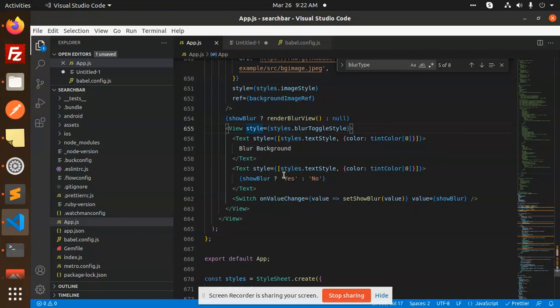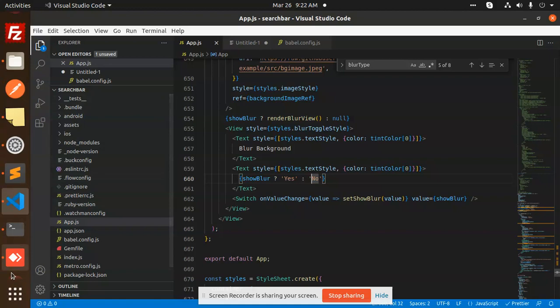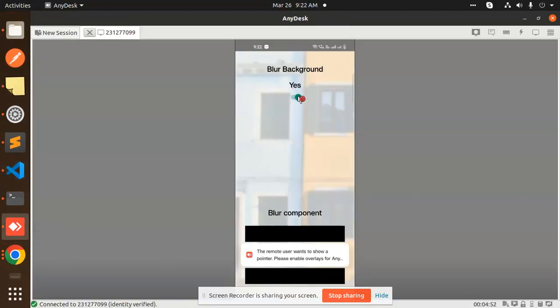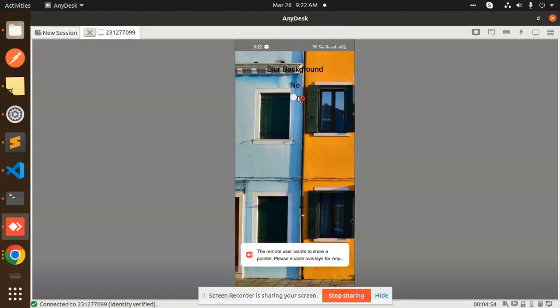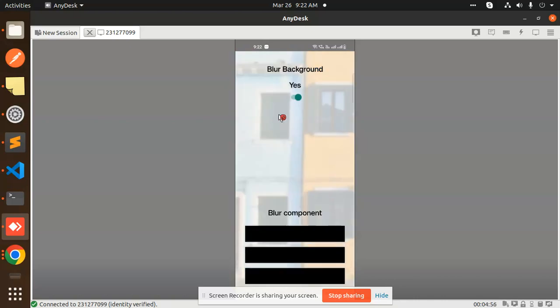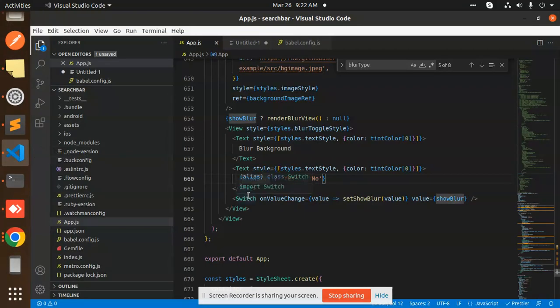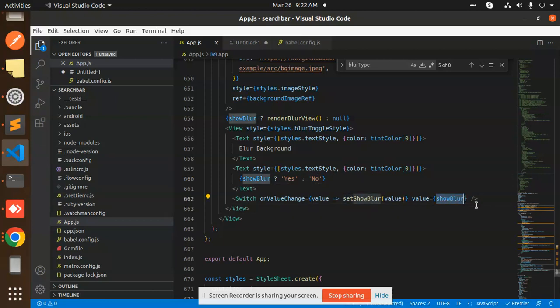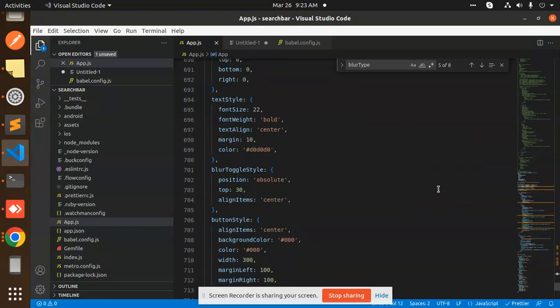We also have a `BlurBackground` and yes/no buttons at the front. The Switch sets the `showBlur` value. This is the complete code for creating a blur background in your React Native app. If you have any doubts or queries, let me know in the comment section. Thank you so much for watching — have a great day!